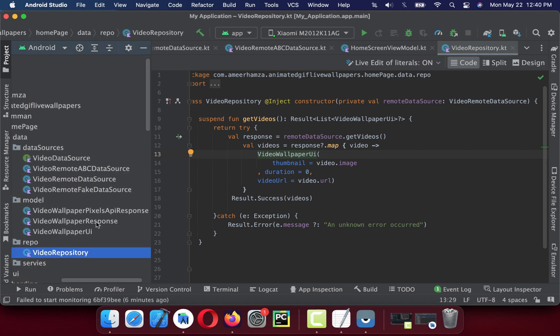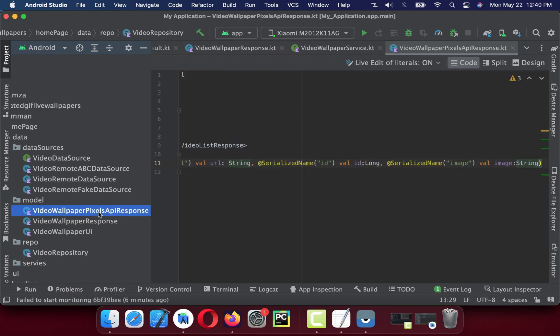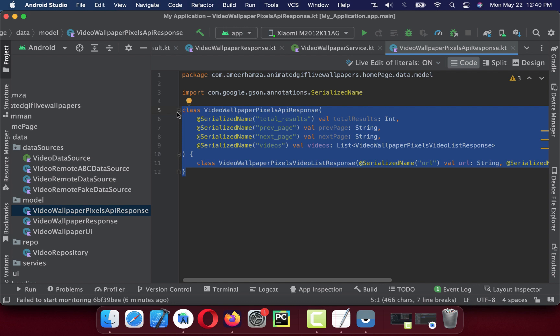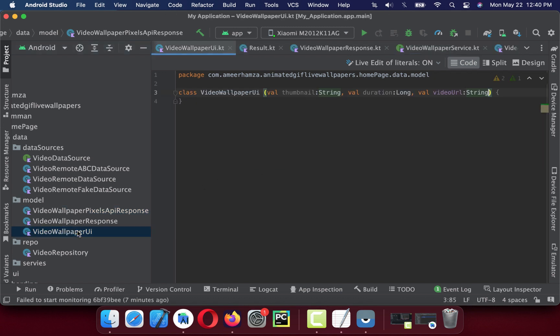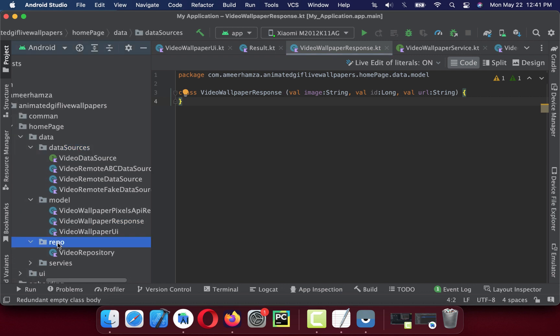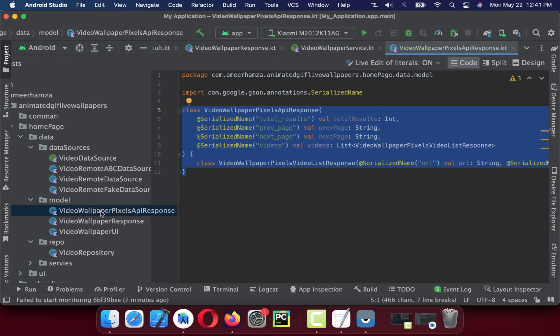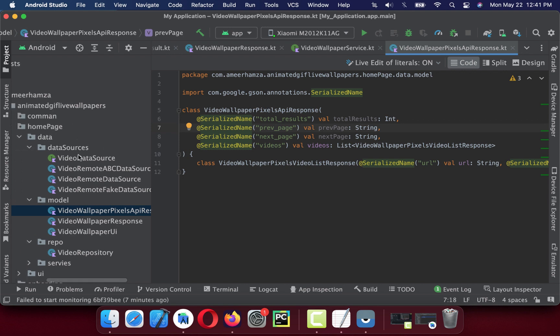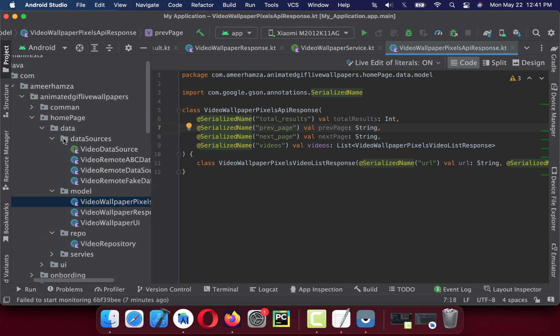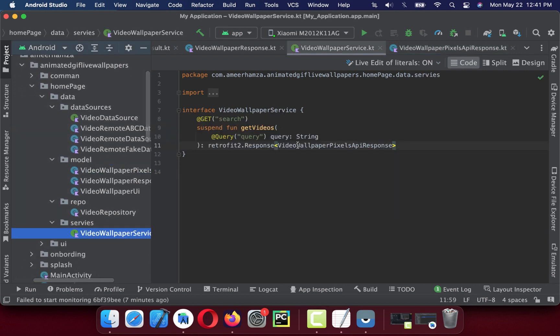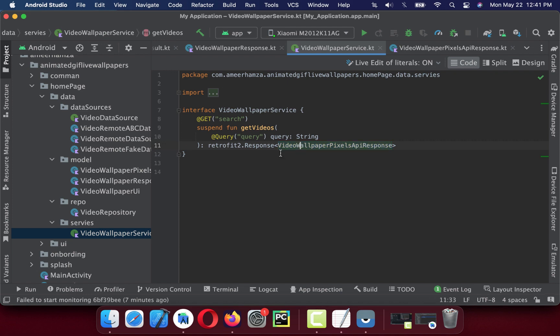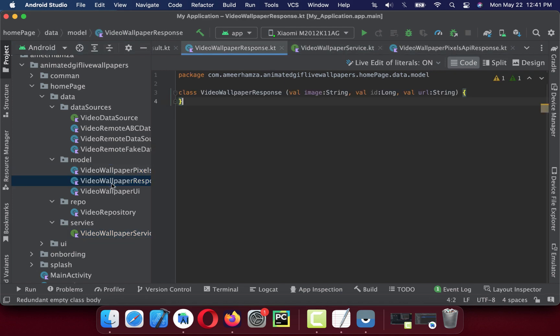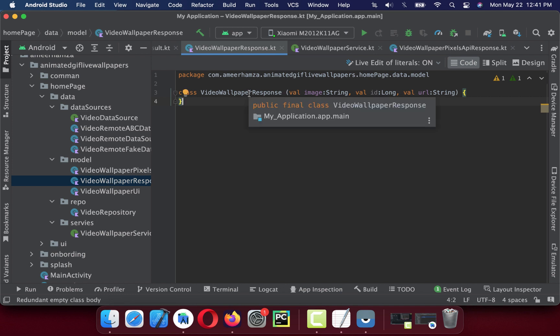Let me show you how the model should look like so it can be scalable for video. Each API should have a different kind of model. You do not want to mix that model with the video wallpaper UI. It should be independent. This VideoResponse is a bridge between your data source and your repository. This VideoPixelsResponse is for getting wallpaper or parsing wallpaper from API.